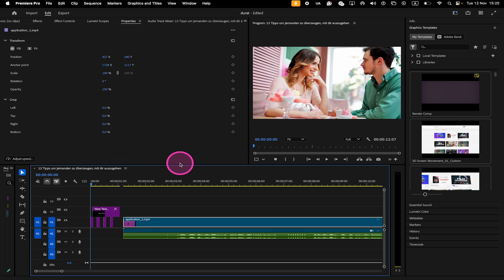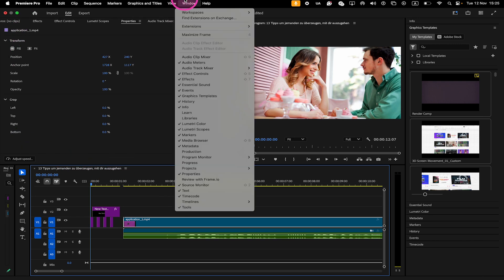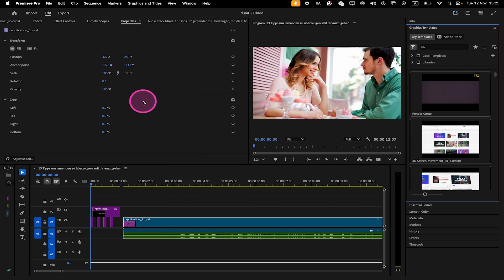Now to access the Graphics Templates panel, go to Window on top and make sure Graphics Templates is ticked. You then typically find the Graphics Templates panel here on the right side.